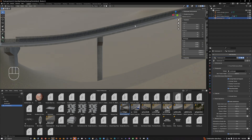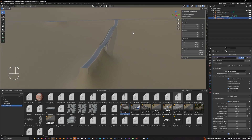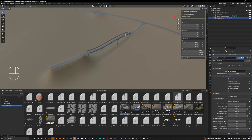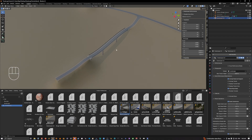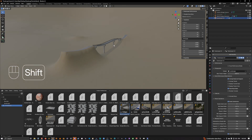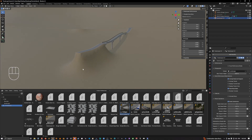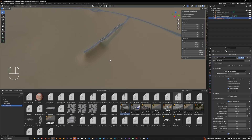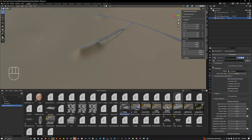Now we have our bridge mesh — everything is working, procedurally generated, unwrapped, and ready to use. That's how you create a bridge in RoadScape. In the next video, we're going to see how to create a mountain road. Thanks for watching!